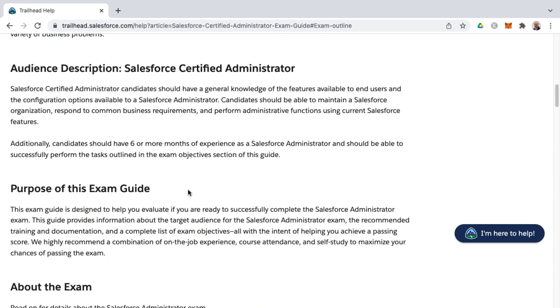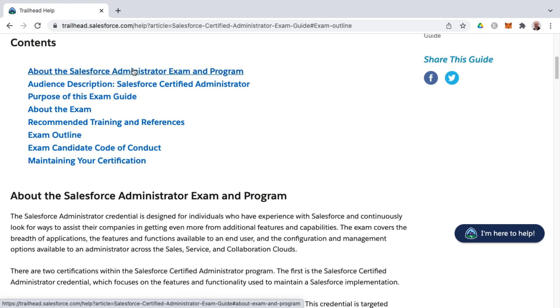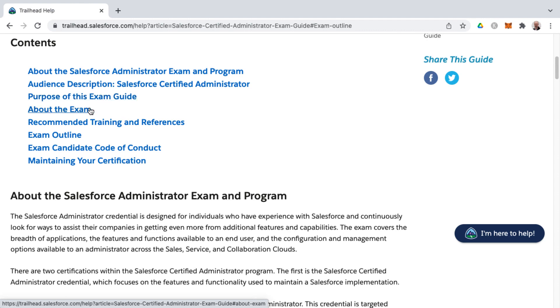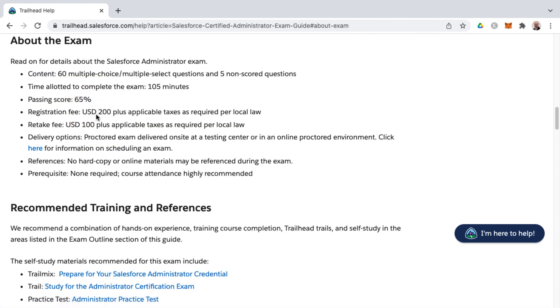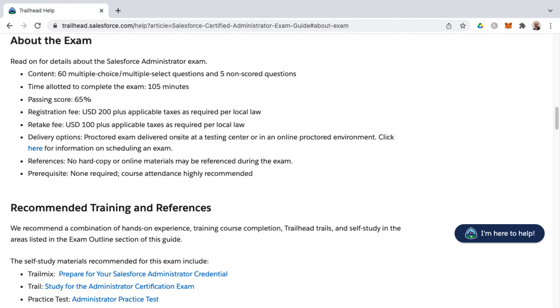Other areas of the exam guide beyond the exam outline are some high-level information about the actual exam and program, the audience description, the purpose of the exam guide, about the actual exam. That's where you'll find answers to your frequently asked questions as far as the number of questions and what type of questions they are. There's also, please note, five non-scored questions on the exam. Your time allotted is 105 minutes. Here's your passing score, registration fee, retake fee. Delivery options are proctored either online or on-site at a testing center. Proctored just means someone is watching you to make sure you're not cheating. You can't have any hard copy or online materials, and there's no prerequisites for this particular certification.